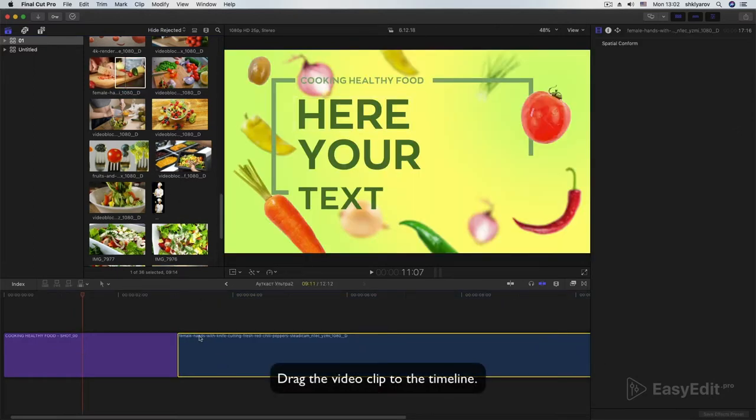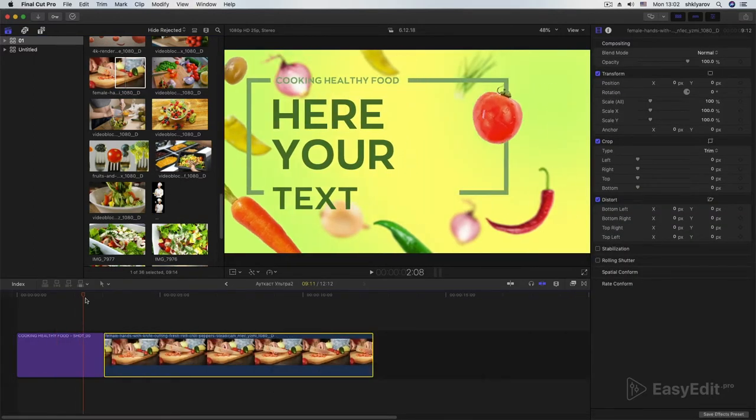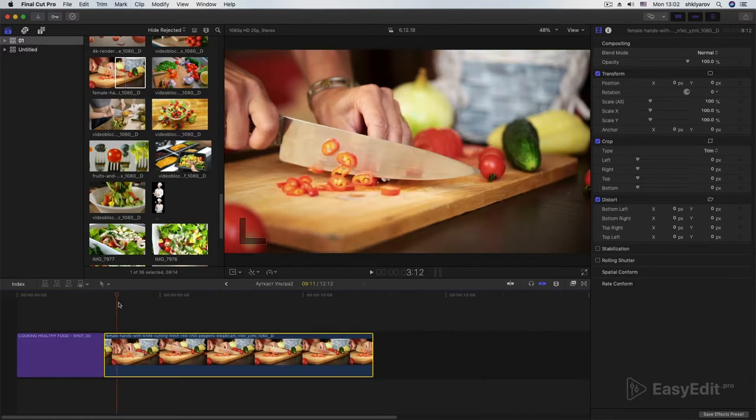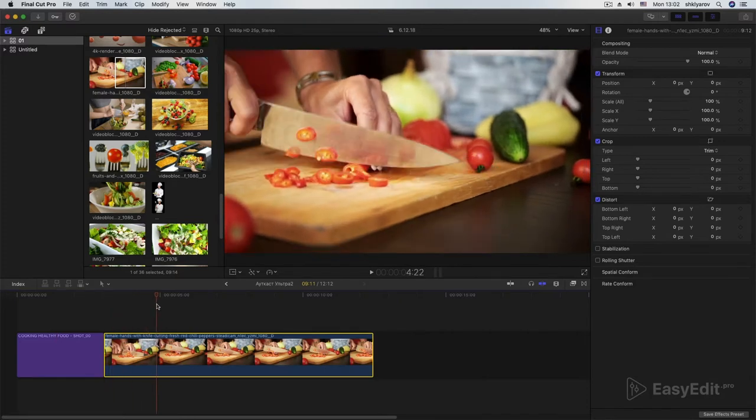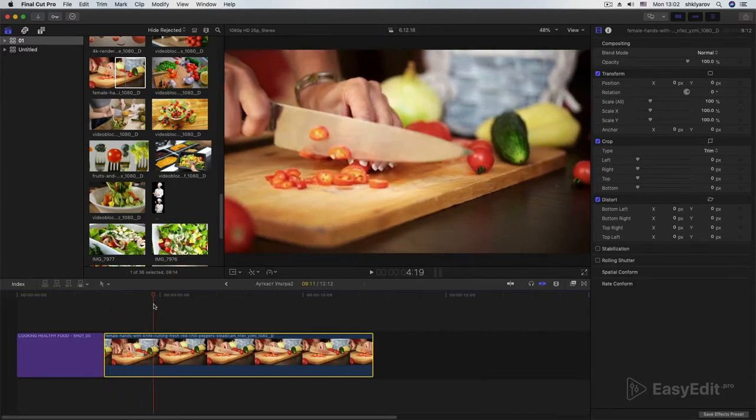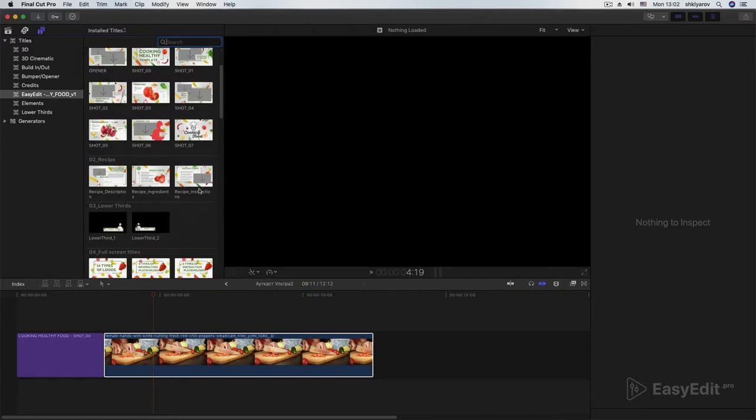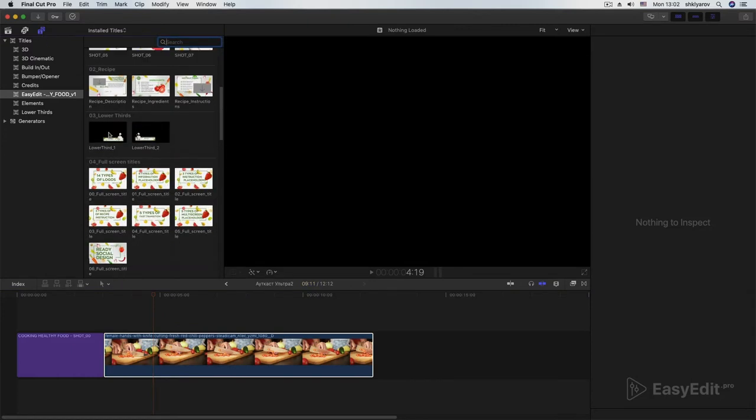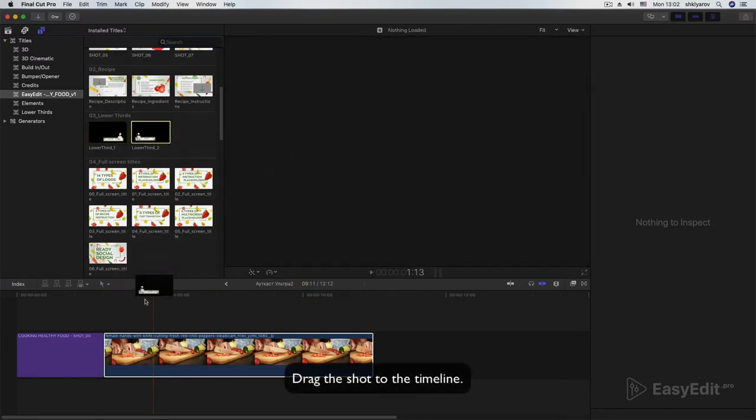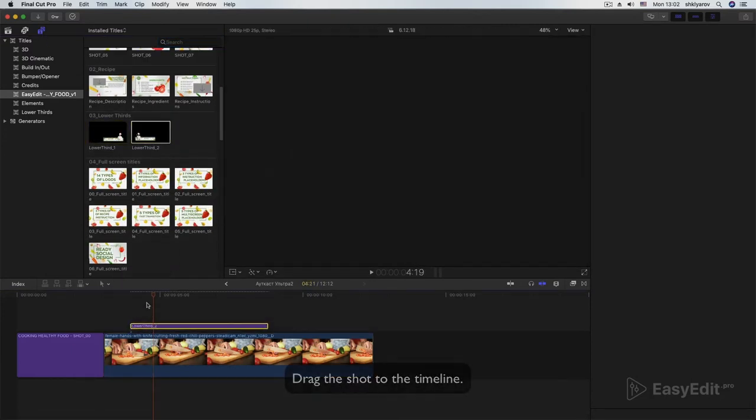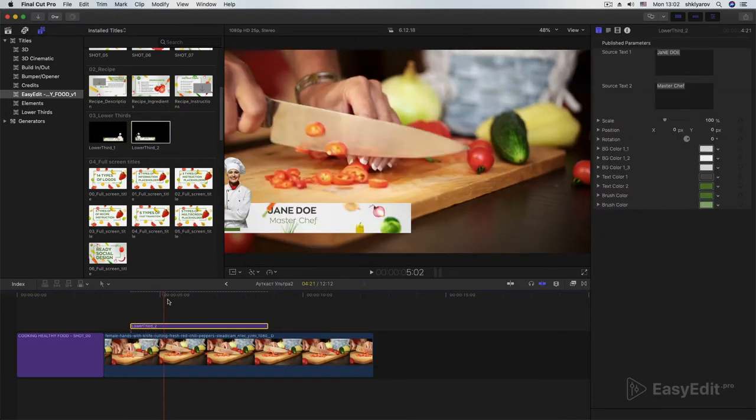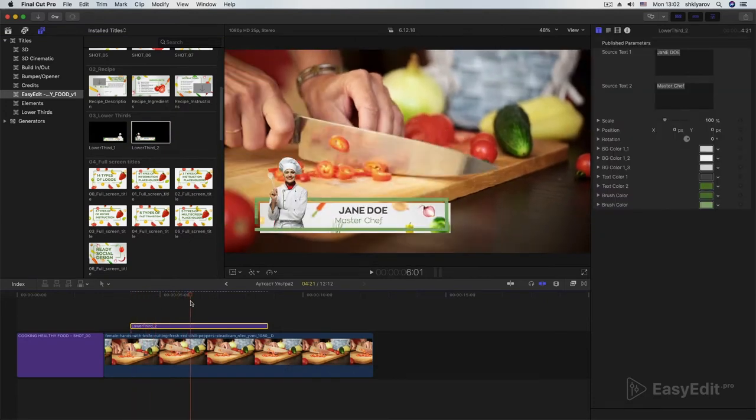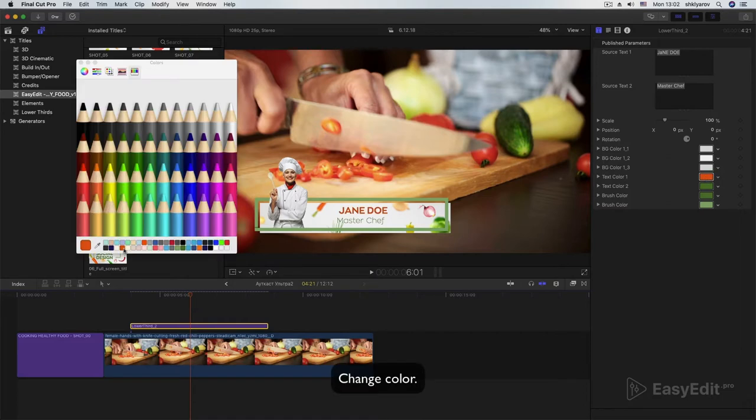Drag the video clip to the timeline. Drag the shot to the timeline. Change color.